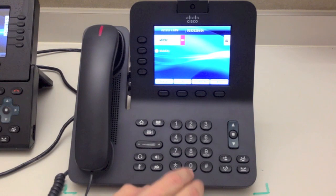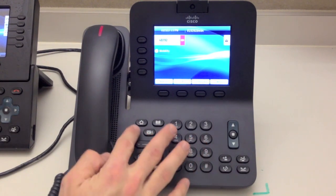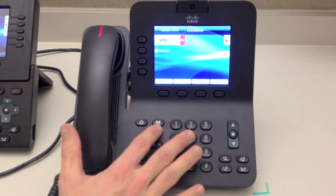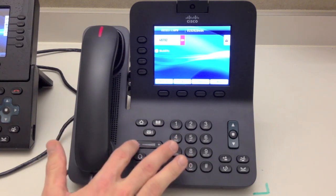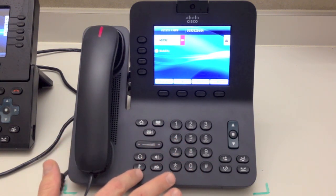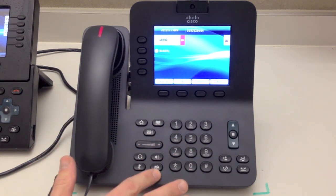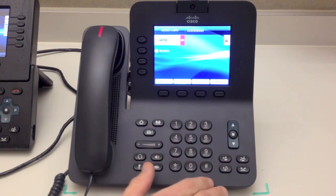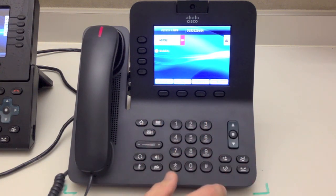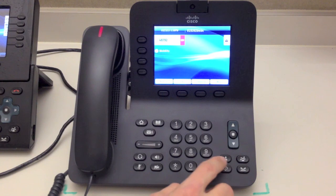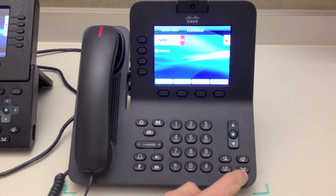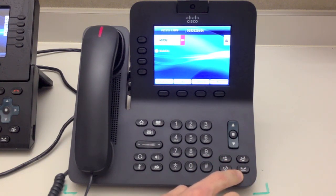Looking at the phone, we've got a few buttons available to us. This is your settings button, your directory button, voicemail, volume down, volume up, headset, speakerphone, mute, video mute, your common dial pad, toggle up, toggle down and select. You've got transfer call, conferencing, and put on hold.